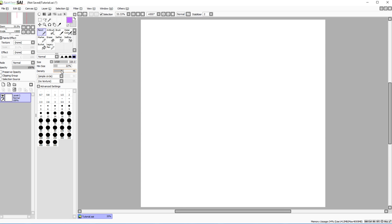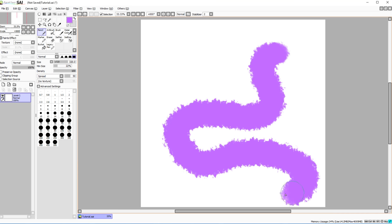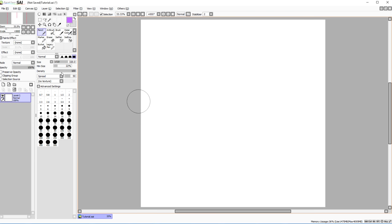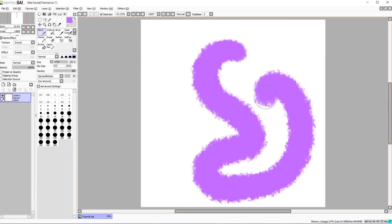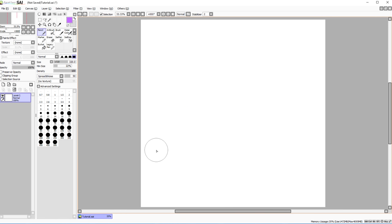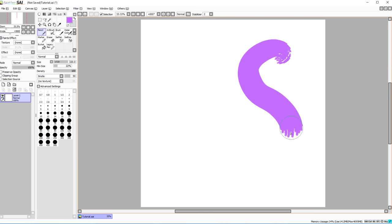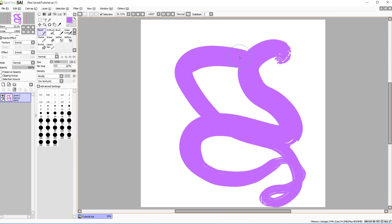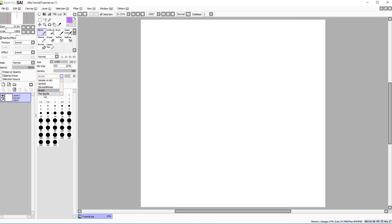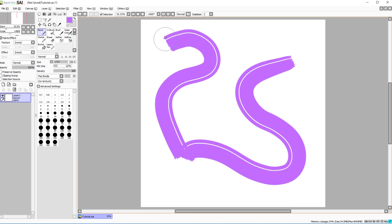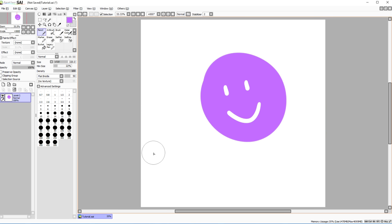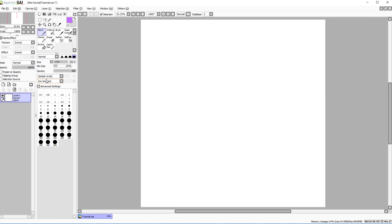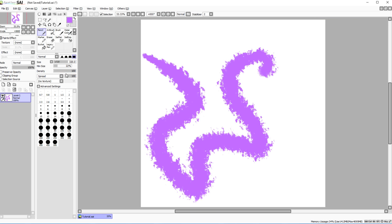You can change brush settings to add spread, giving it a cool texture. There's also spread with noise, which looks more flaky. Bristle mode makes it look almost like a brush, and flat bristle is less dynamic. You can adjust the intensity — at 100 the spread is very pronounced, at 22 it's much subtler.